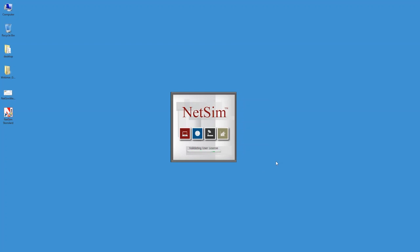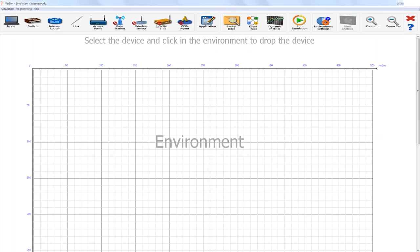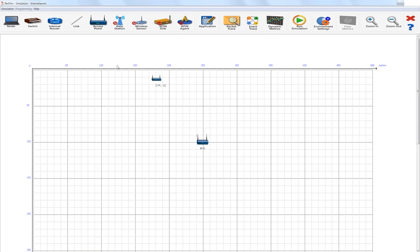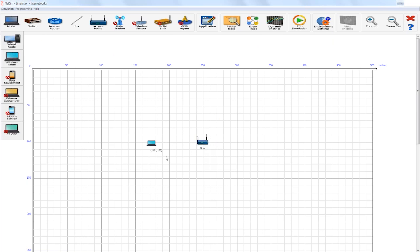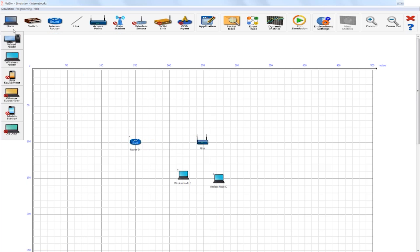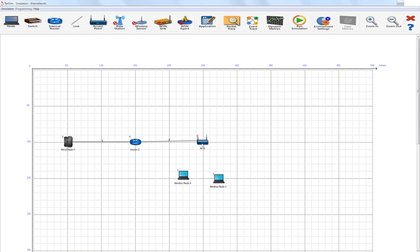We are just going to open NetSim now. This is the GUI of NetSim and you can see the devices that are on top, and then you have application, trace functionalities, run simulation, environment settings, zoom, and so on. We will start by dropping one access point, two wireless nodes, one router, and a wired node which will act as a server. To connect the access point to the router and to the server, we will use wired links.